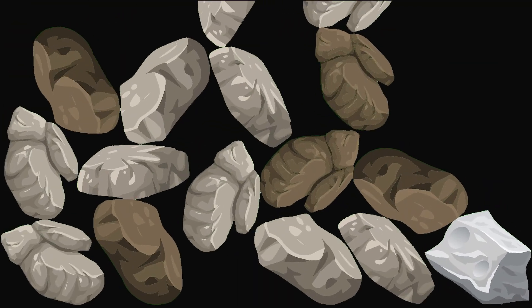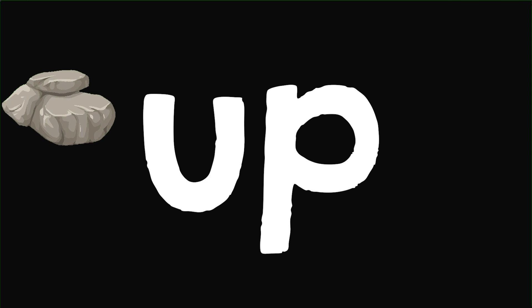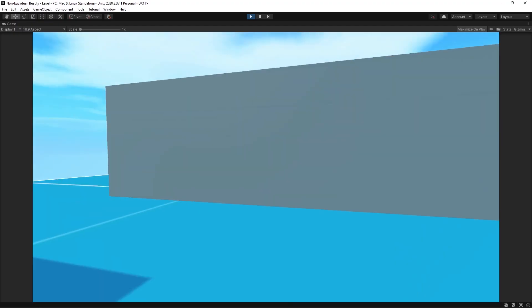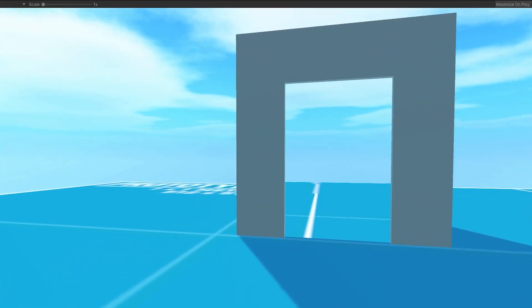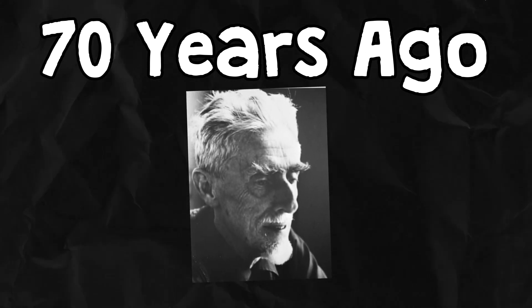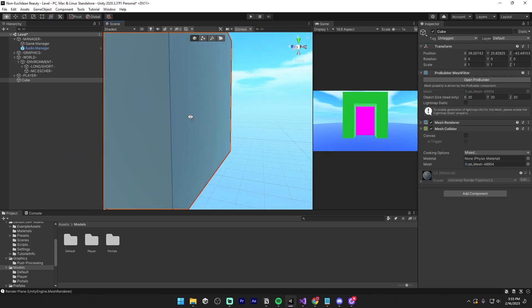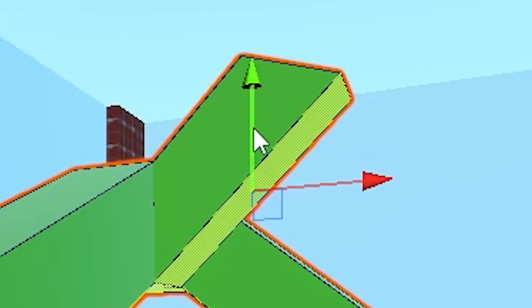But the nice thing about hitting rock bottom is that there's only one way left to go. After a week straight of fixing this bug, I started the following day by embracing this imperfection and began work on the next illusion. Seventy years ago, Dutch artist MC Escher created a painting — a world in which gravity is different based on your perspective — and my goal is to turn this painting into a playable game. I created a box, flipped the normals, and used ProBuilder to model out some walkable beams.